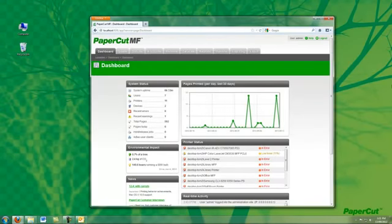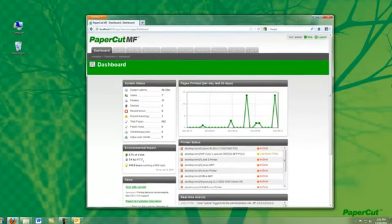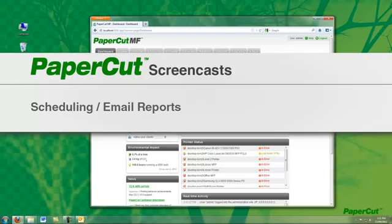In this presentation, I'm going to give you a quick demonstration of how to schedule a report to be emailed automatically in PaperCut.